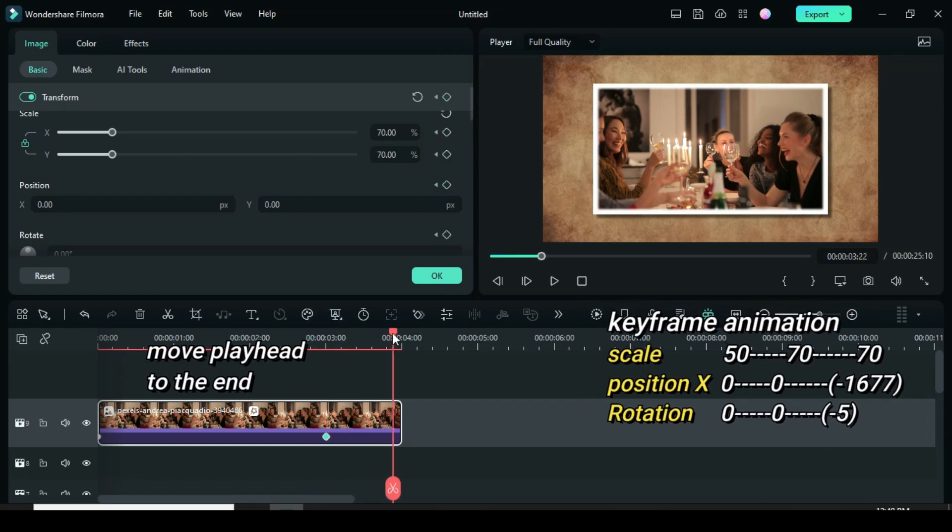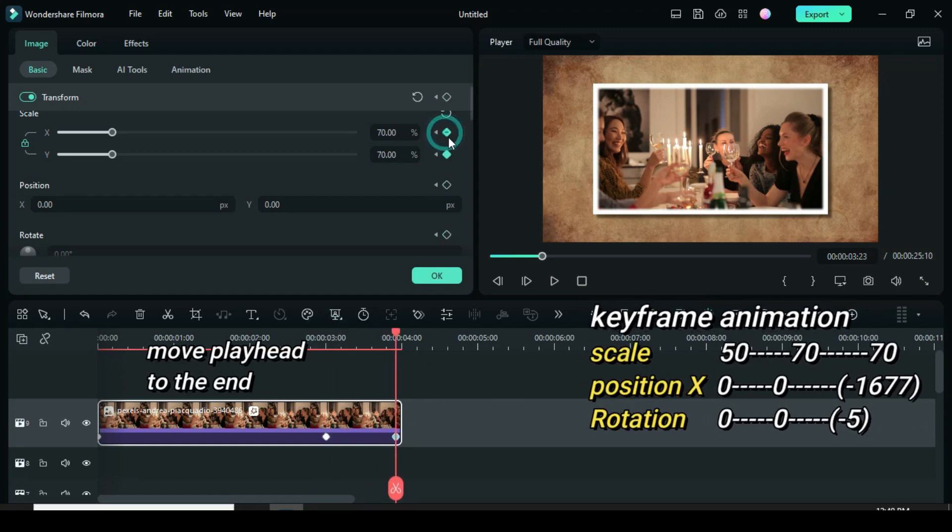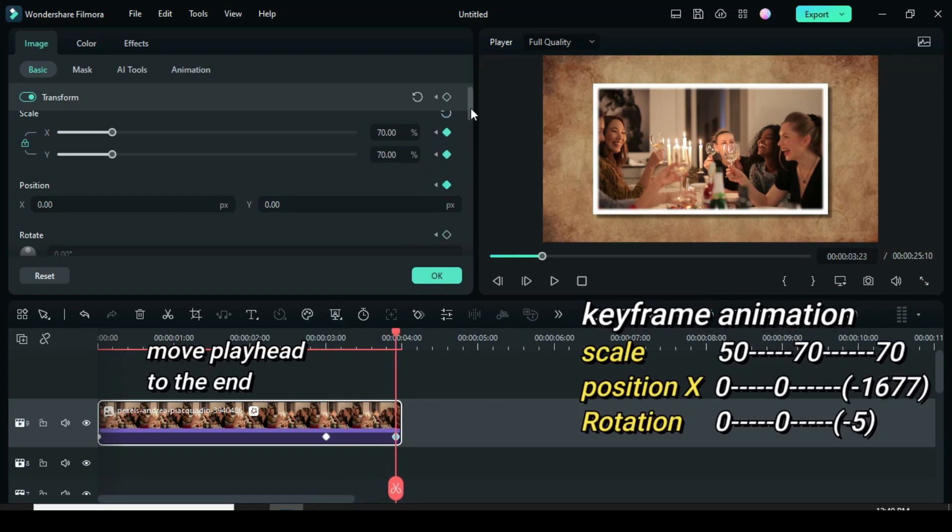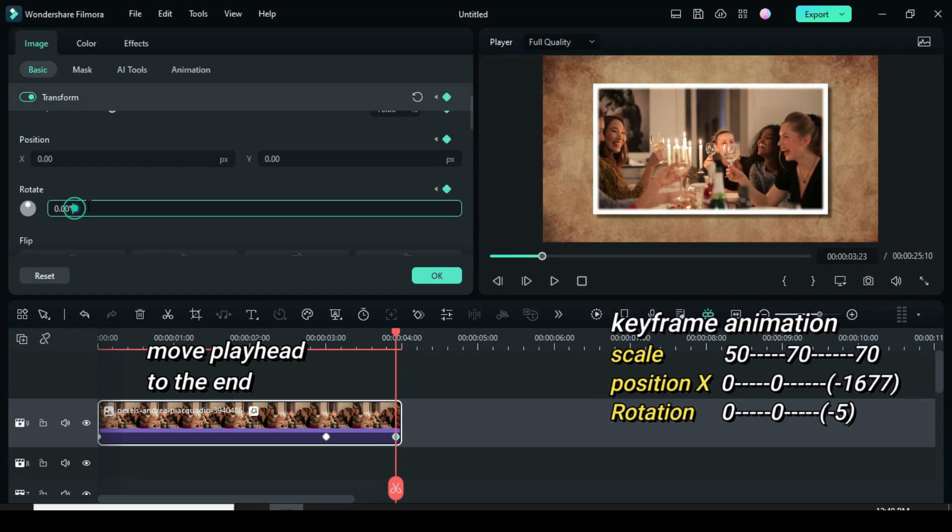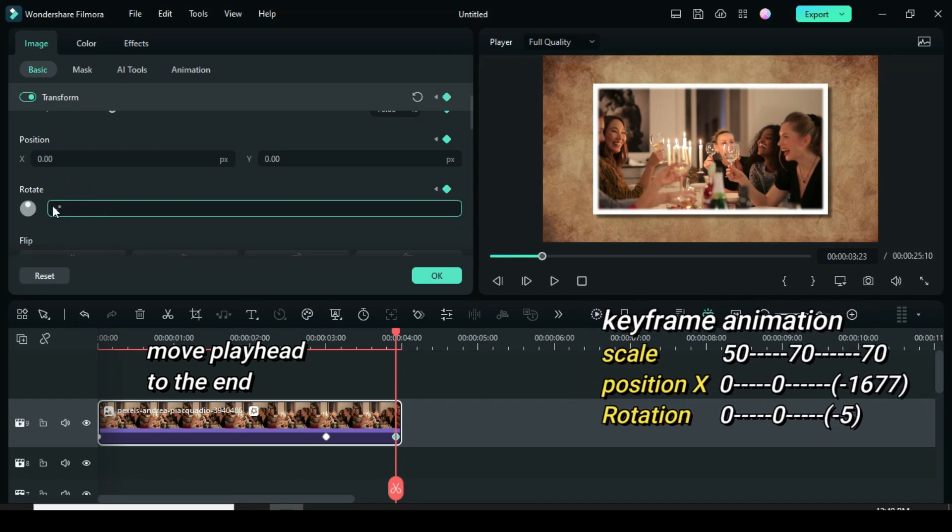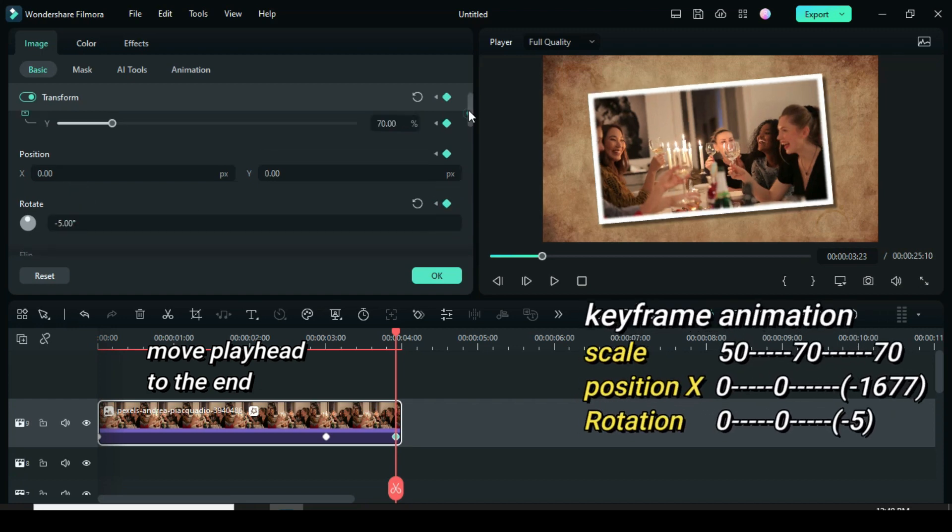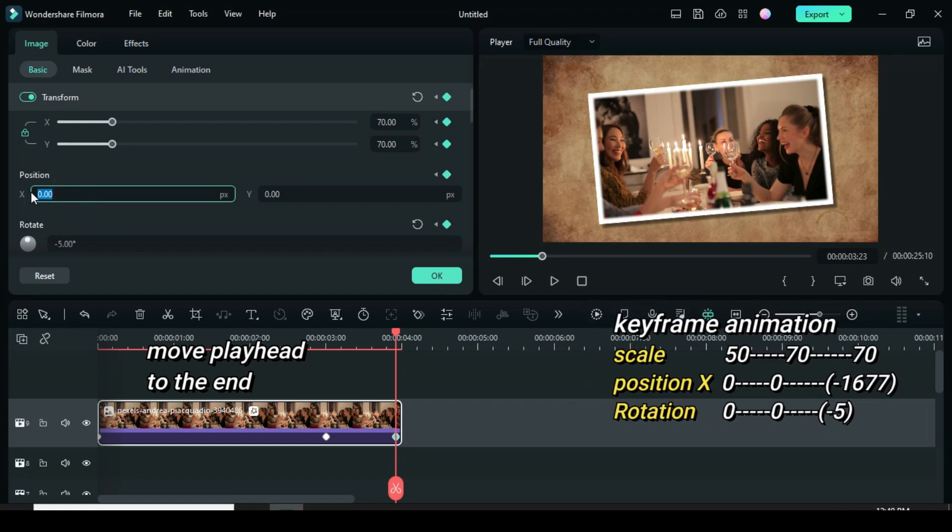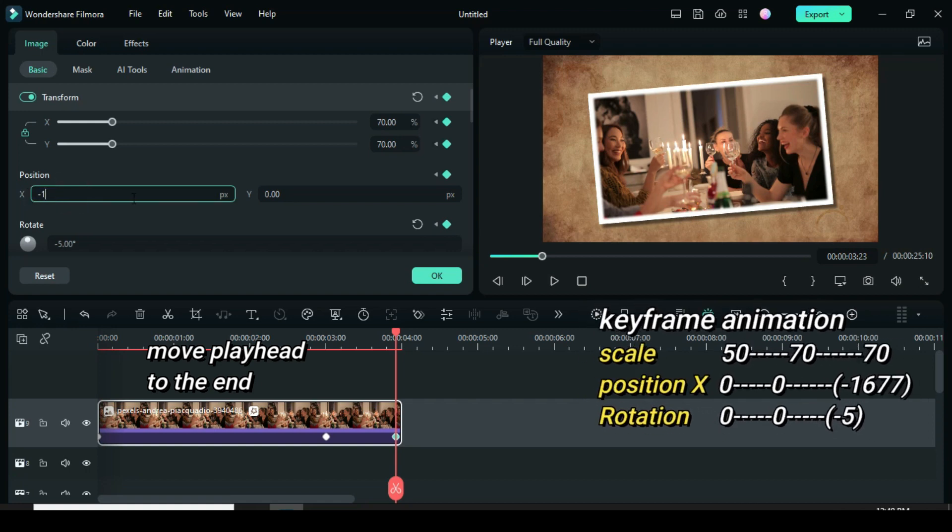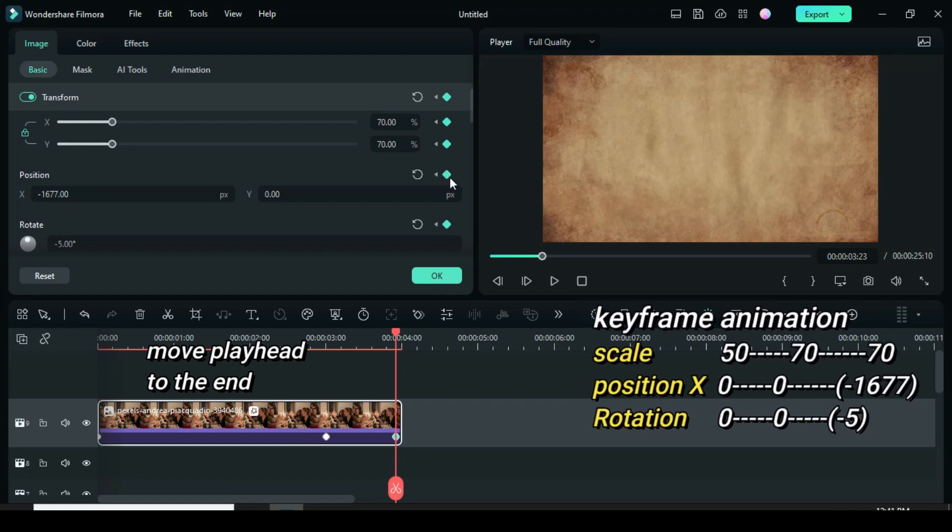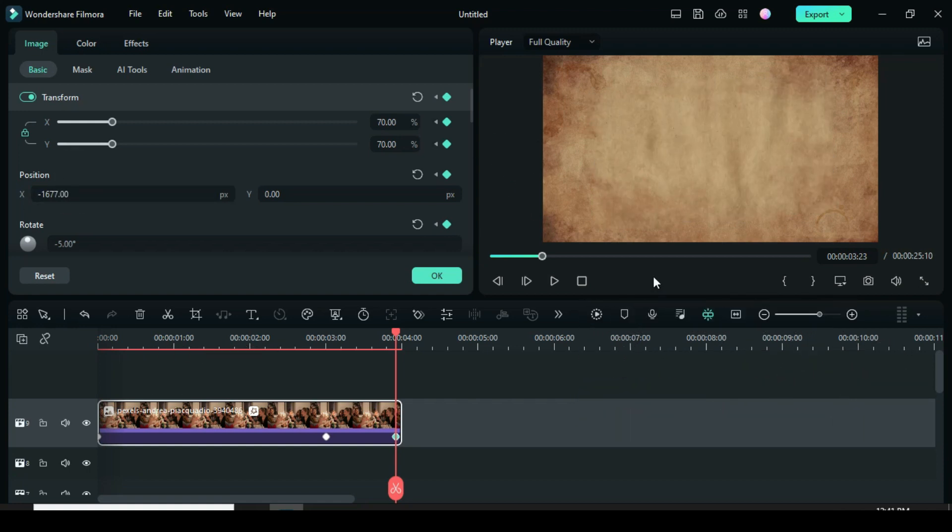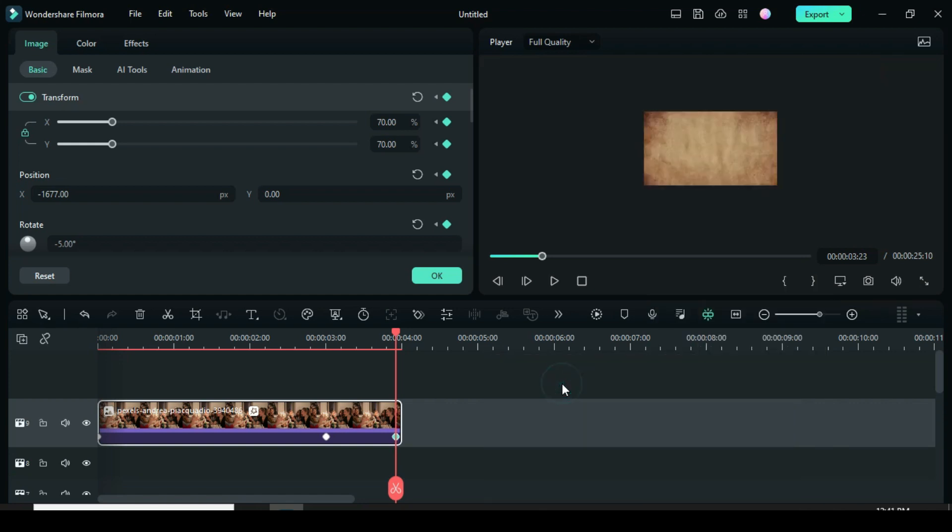Further move playhead to the end. Apply keyframe to scale, position and rotation but go back to position X and rotation and type 5 and also to position X type minus 1677 for the picture to move towards the left. For example when you reduce the zoom level, you will notice the picture on the left side, afterward preview.